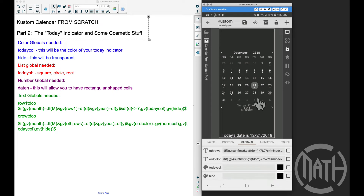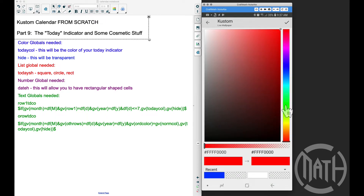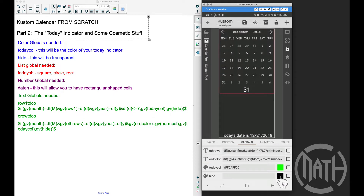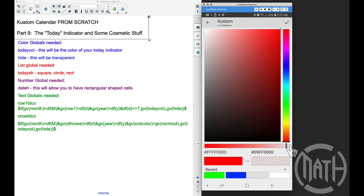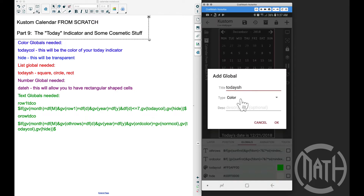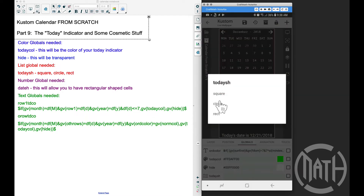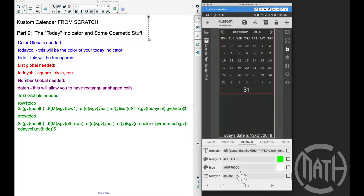Here are those two new globals. I'm going to swipe over to the part nine tutorial. For today color, I'll set it to something easily visible such as green. For hide, you want to set it to transparent — just drag that bar all the way to the right. Now let's add the list global today shape, and we're going to add square, circle, and RECT for rectangle. I'll set that to square for right now.